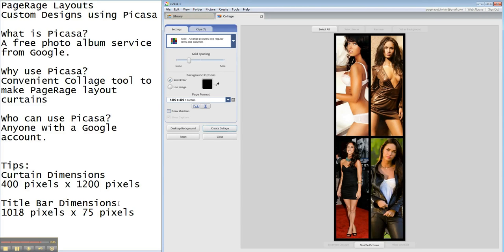Thank you so much for tuning in to PageRage Tutorials. We hope you enjoyed these lessons on how to make your own designs using Picasa. And we'll bring you more lessons like this in the future. Thanks so much!